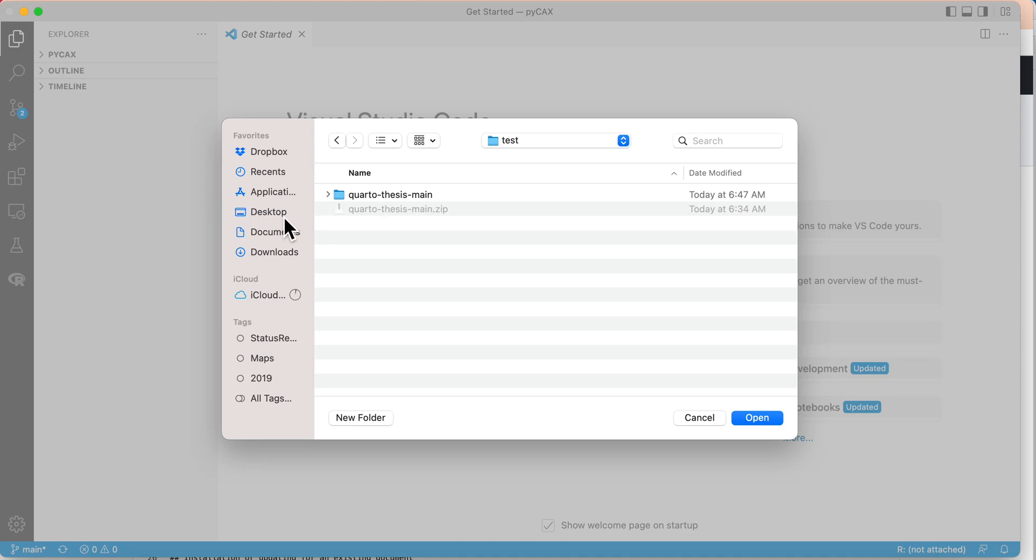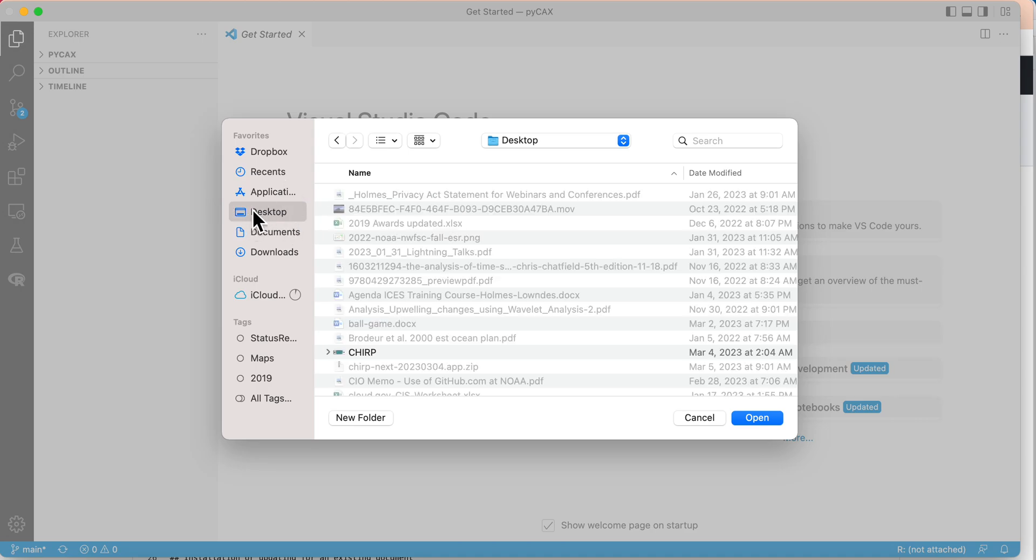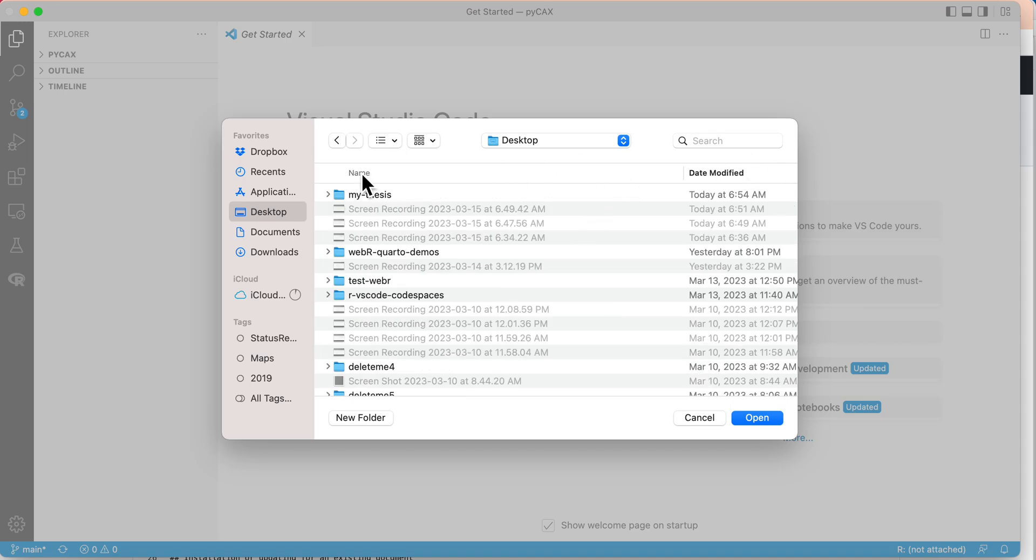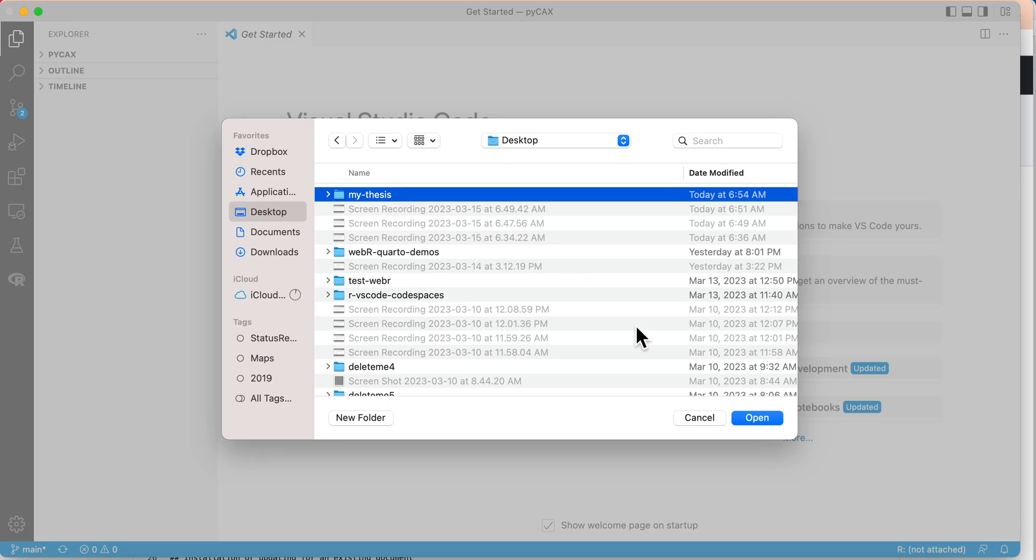I put it here. This one I called my thesis. That was in one of the videos when I was cloning a repository. Let's go ahead and show that so you can see how that works.